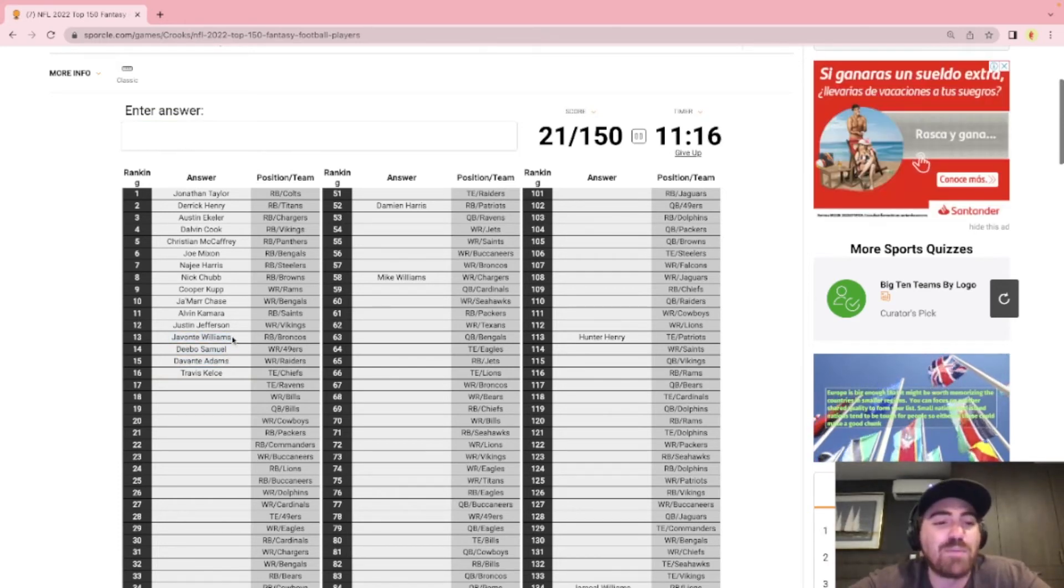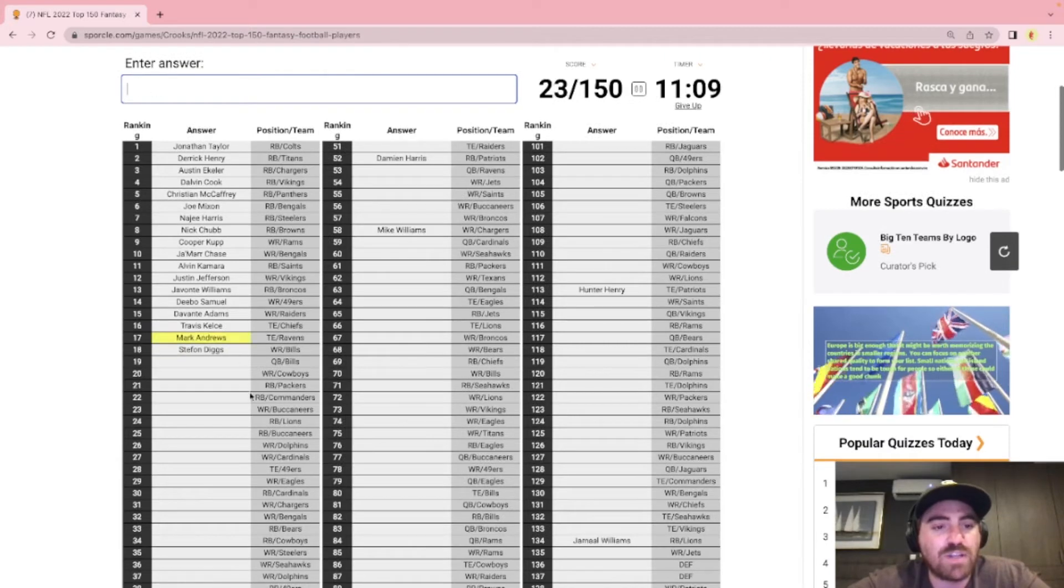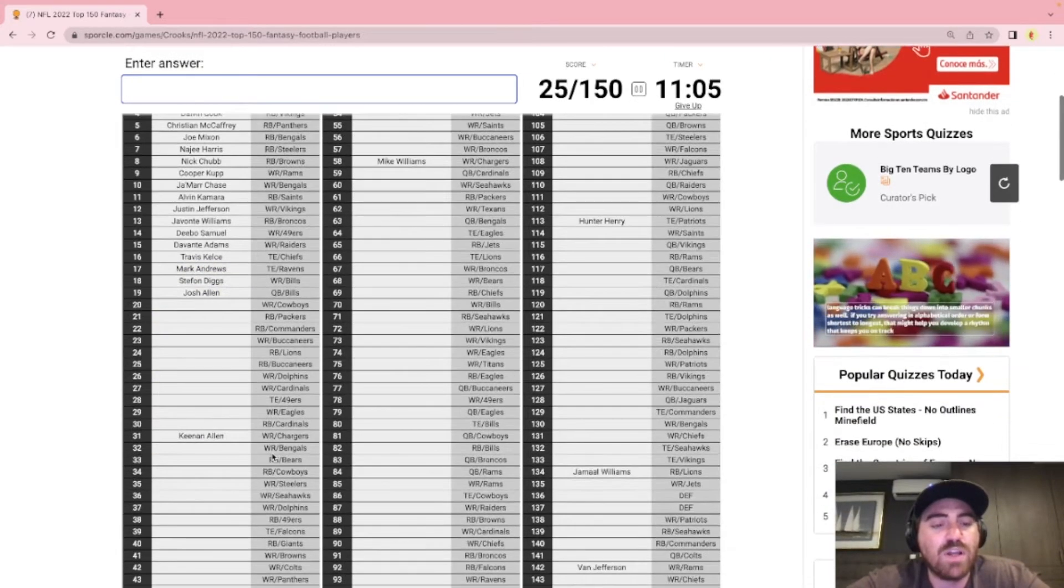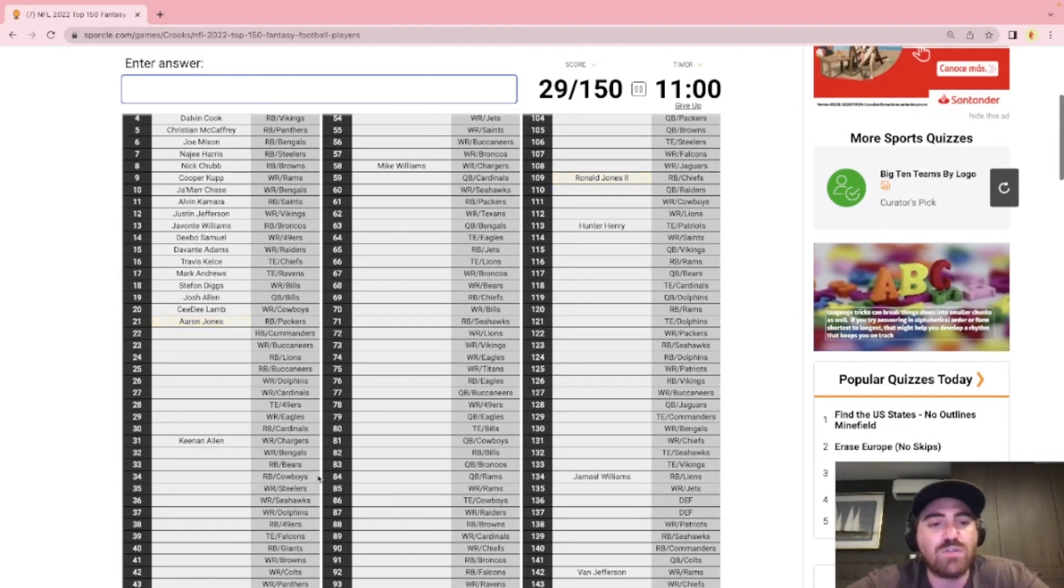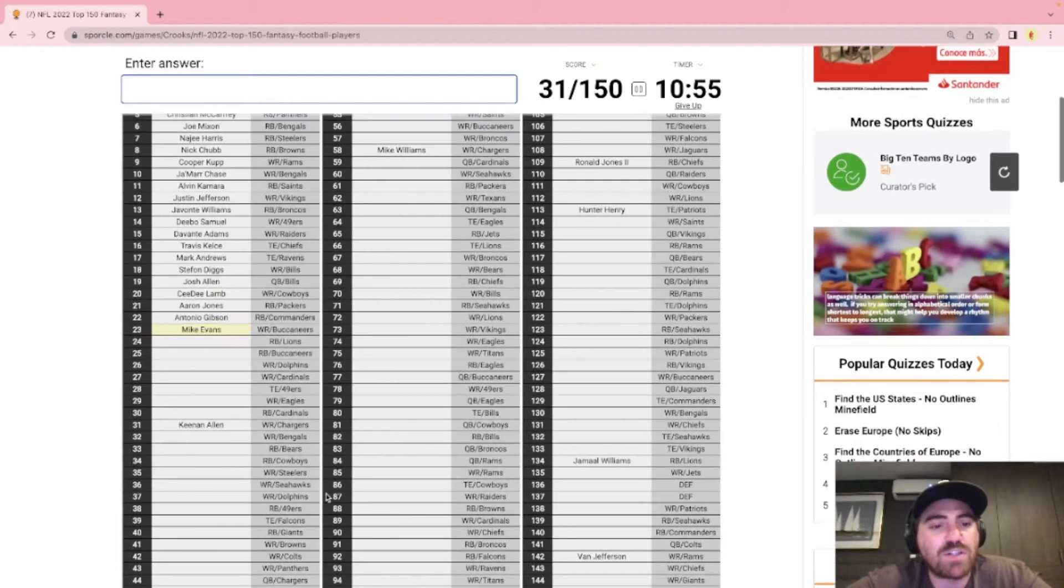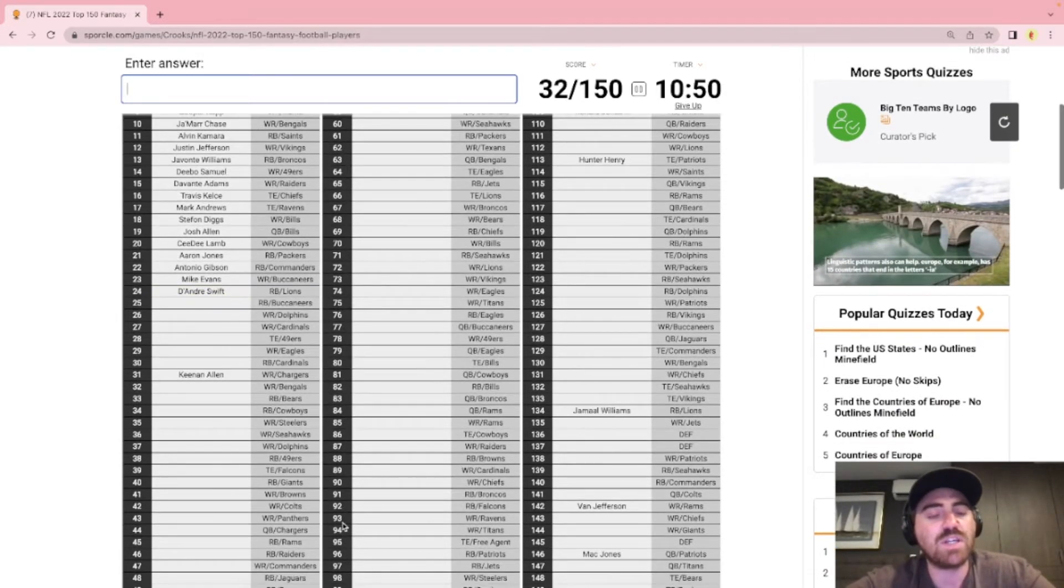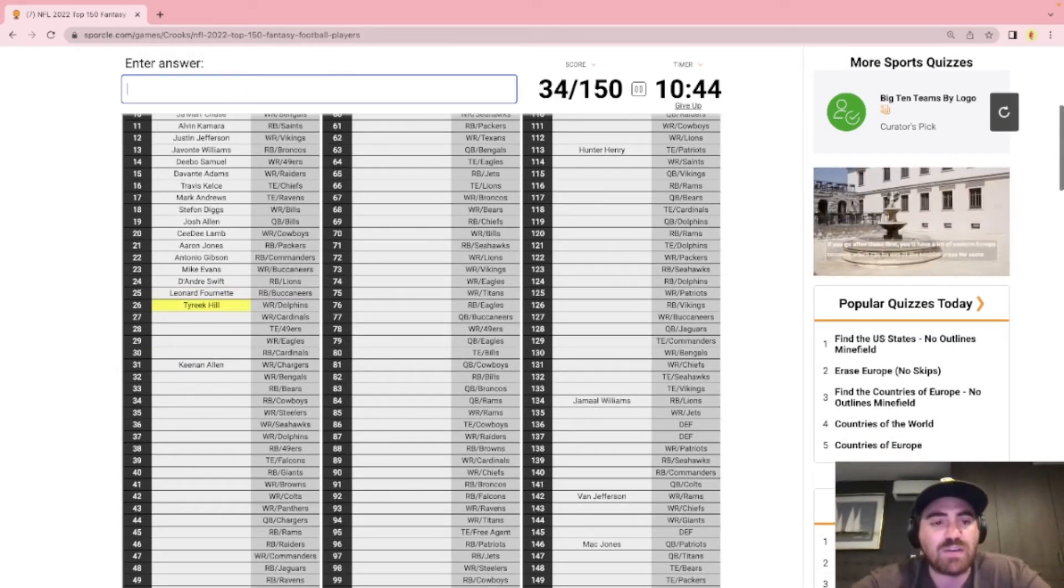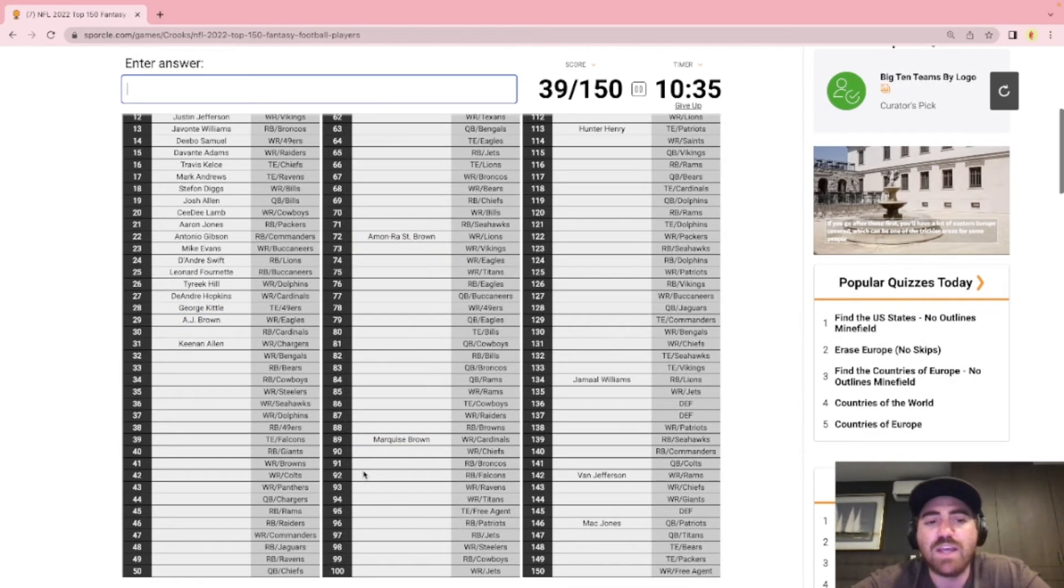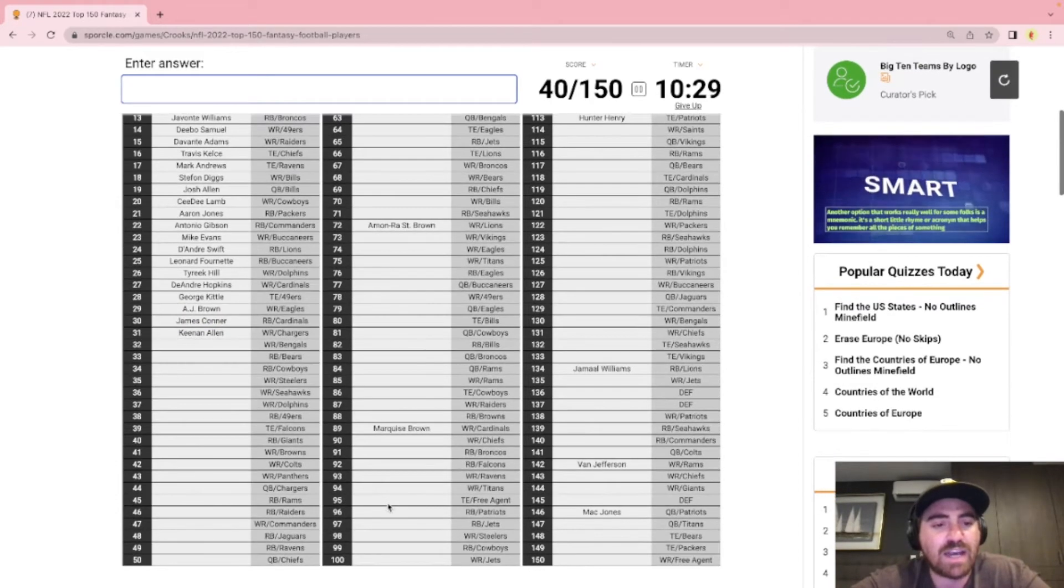It's just my personal opinion. Bills we have Stefan Diggs. Oops I missed Mark Andrews there. Josh Allen is the first quarterback on the board. We have CeeDee Lamb who's going to round up the top 20. We have Aaron Jones. Antonio Gibson. Wide receiver for the Bucs is going to be Evans since Godwin is hurt. Most likely the beginning of the year. DeAndre Swift. We have Leonard Fournette coming back. We have the Dolphins wide receiver. It's going to be Tyreek Hill. The Cardinals is going to be DeAndre Hopkins. We got George Kittle. We got AJ Brown. My favorite receiver personally. Running back for the Cardinals we have James Conner.